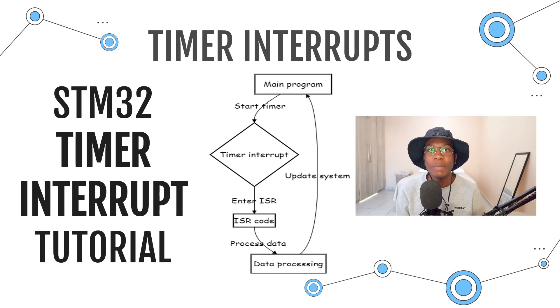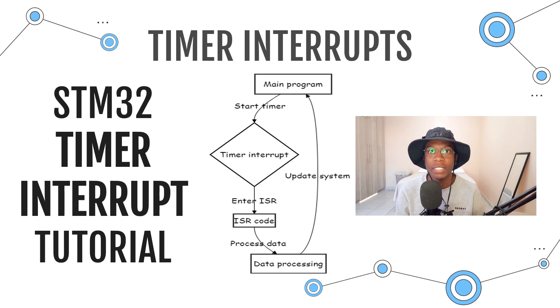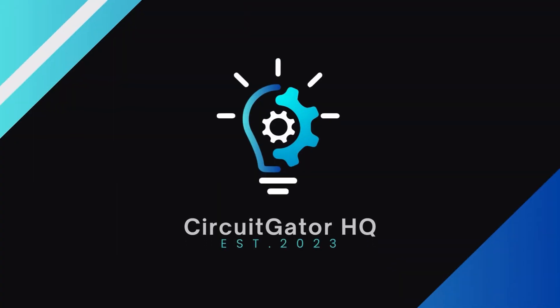Welcome back to the STM32 Beginner's Guide series. My name is Ali and you are watching CGHQ. In today's video, we're going to learn about timer interrupts.